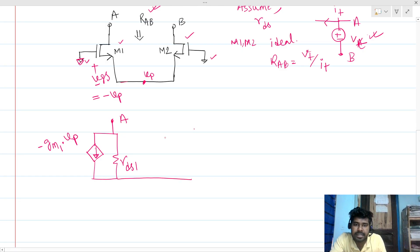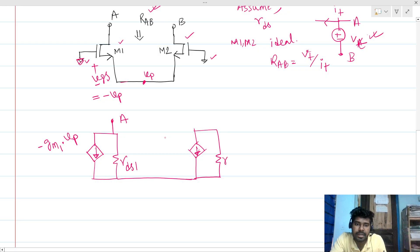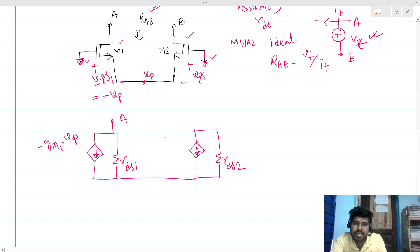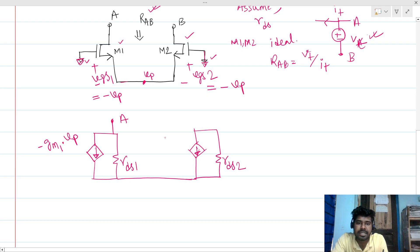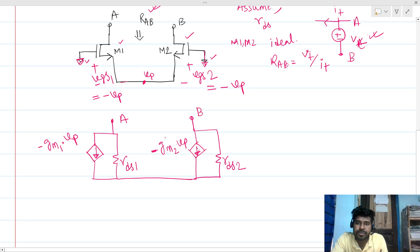Similarly for M2, we have RDS2. The VGS2 small signal is minus VP again, so the current source will be GM2 times VP with a negative sign. So this is our VP node.